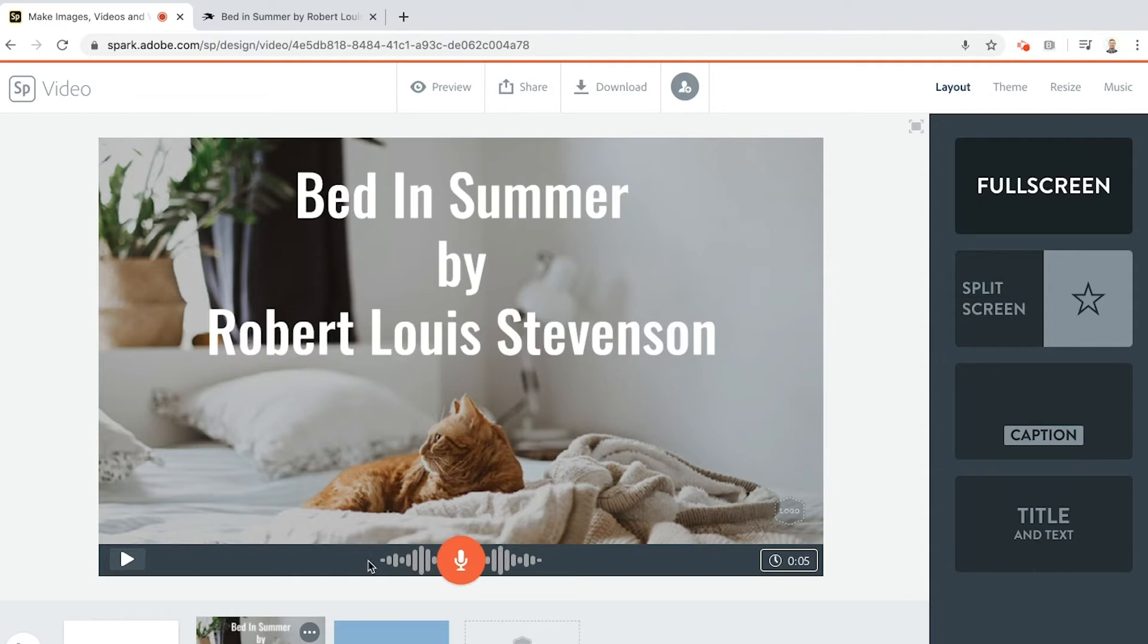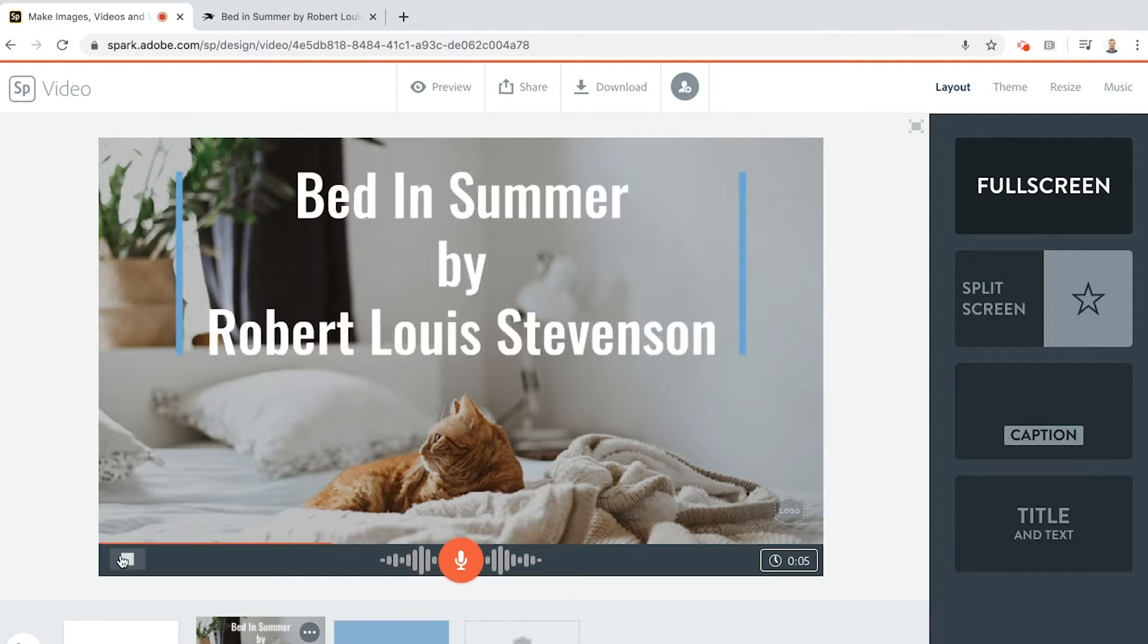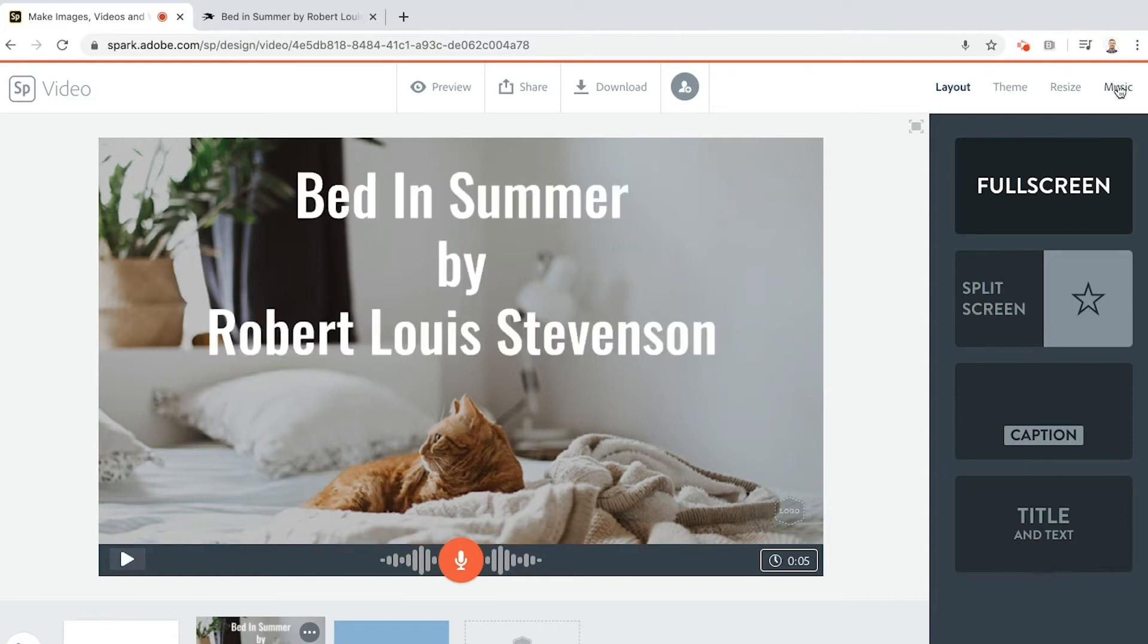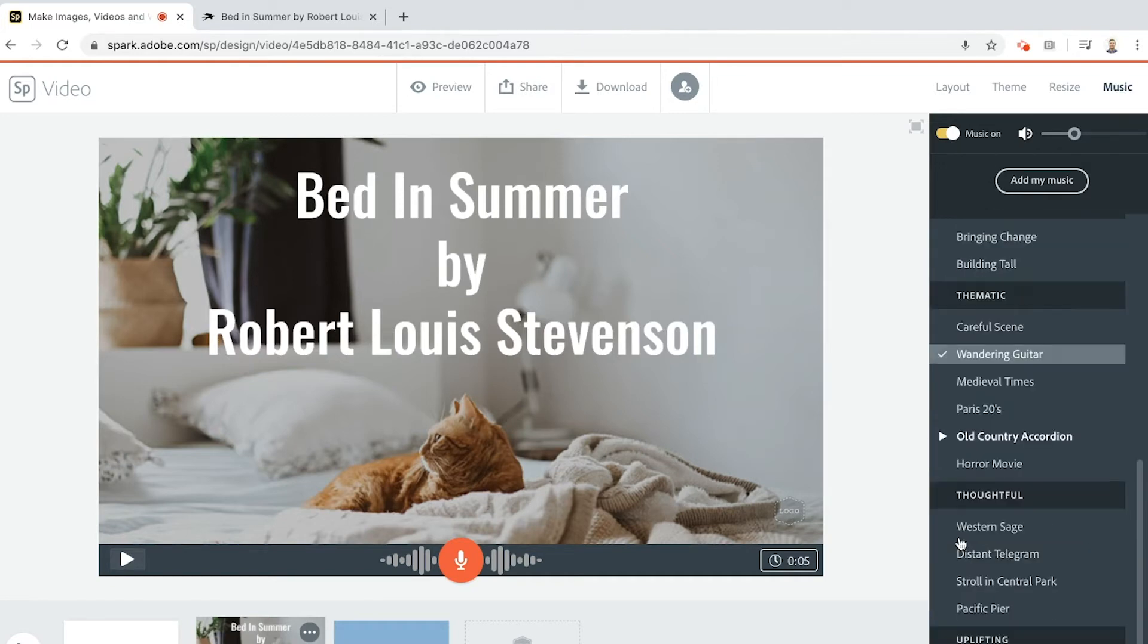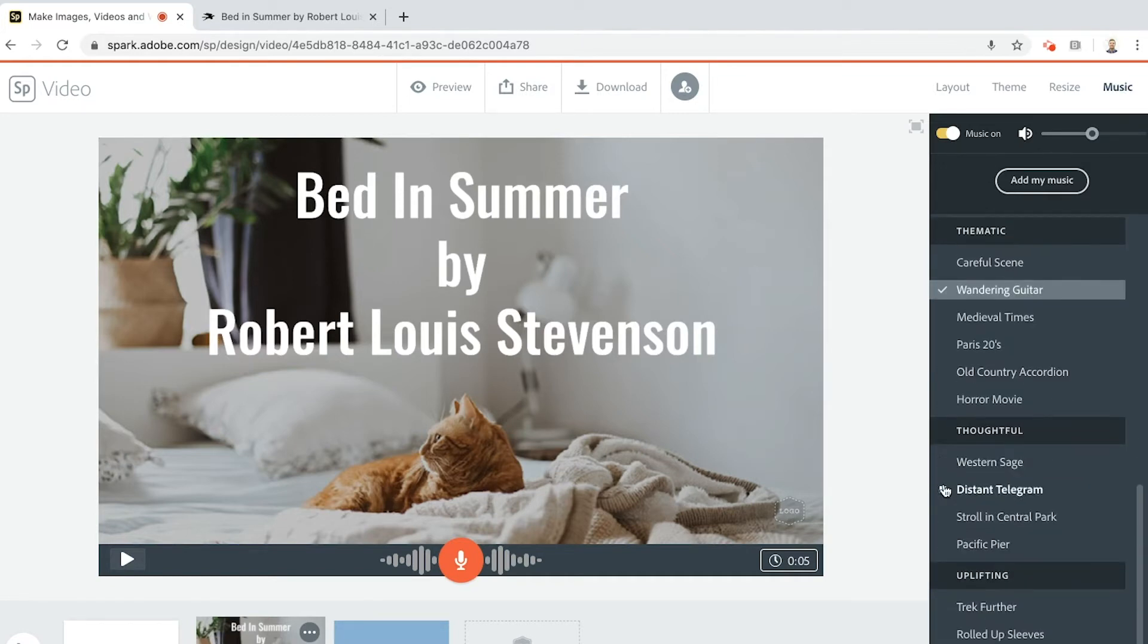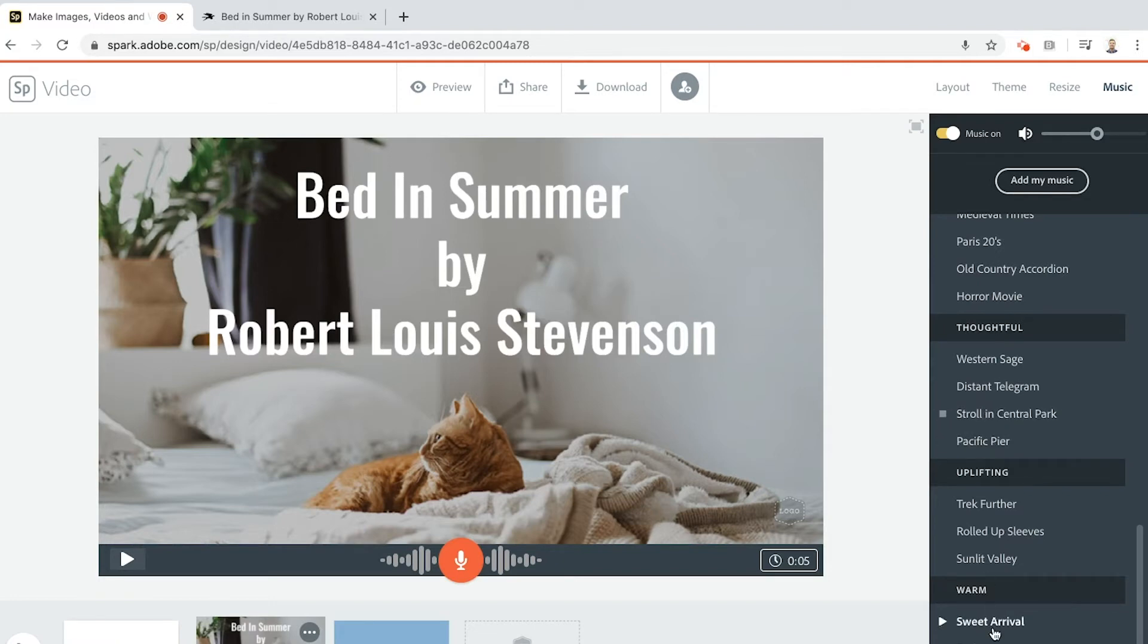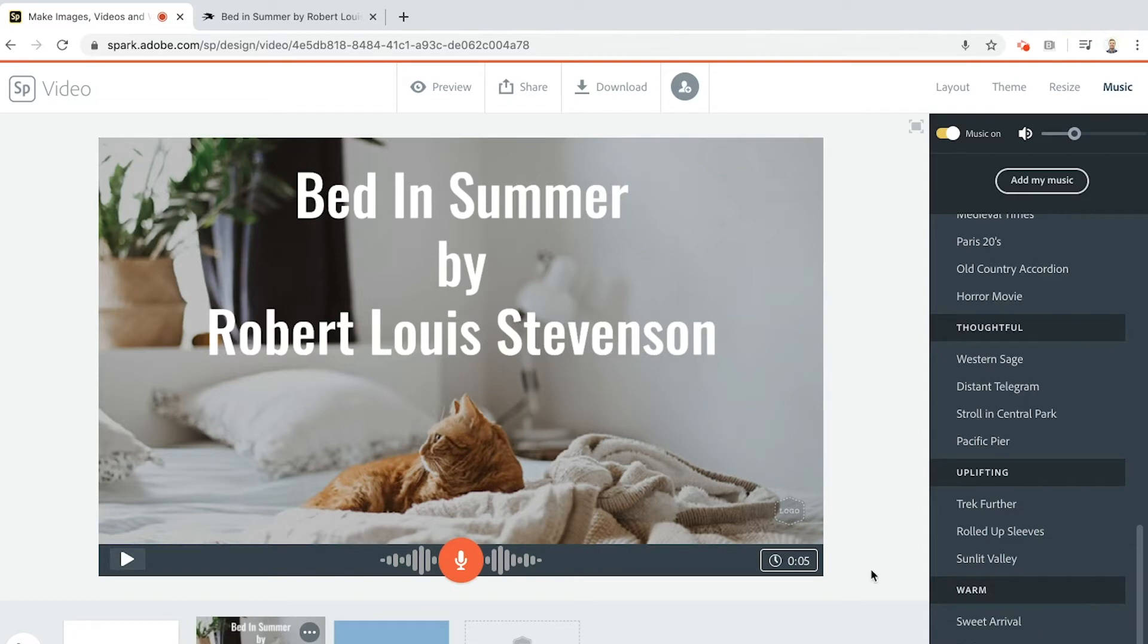Let's have a little listen. Bed in Summer by Robert Louis Stevenson. Now music, you'll have noticed that the music's on. You can have a look through all sorts of different ones here. I like that one because this is Bed in Summer. I want it to be quite relaxing. That one's quite nice because it reminds me of music that you might listen to when you're a baby to get yourself to sleep. I'm going to keep that one.